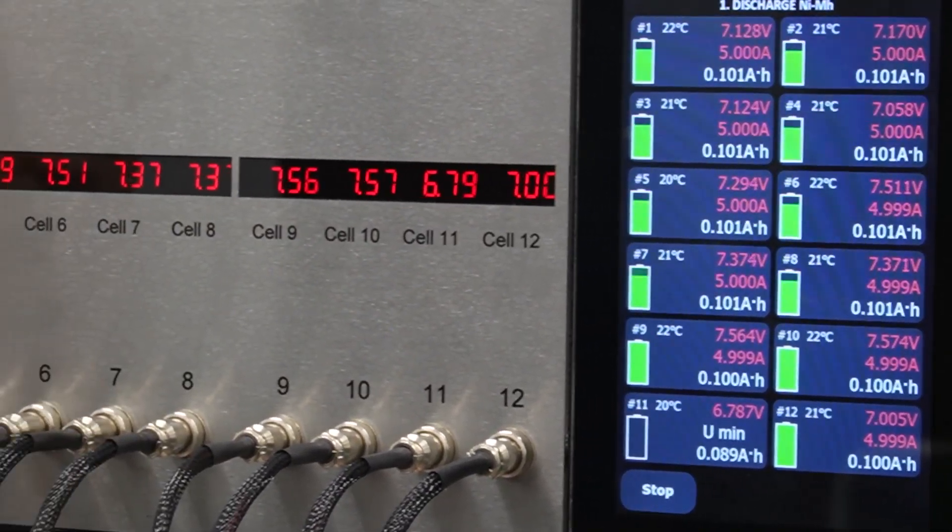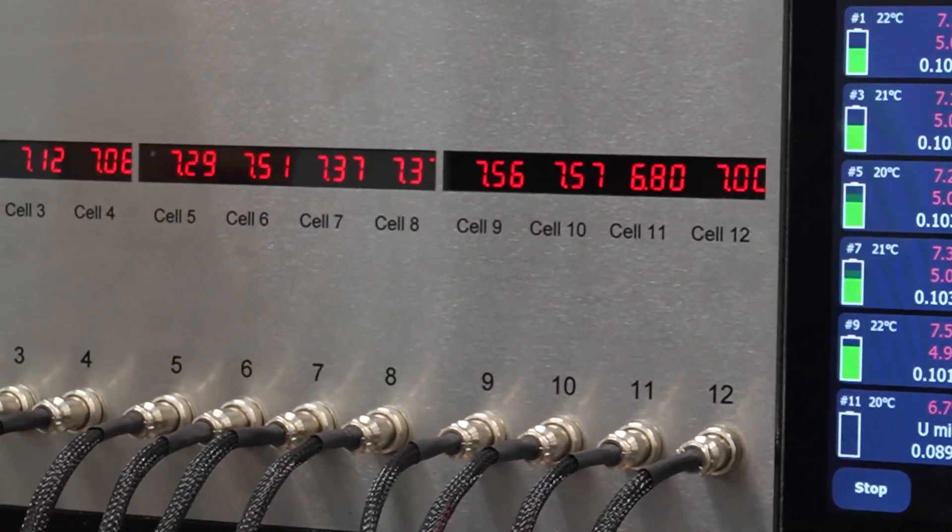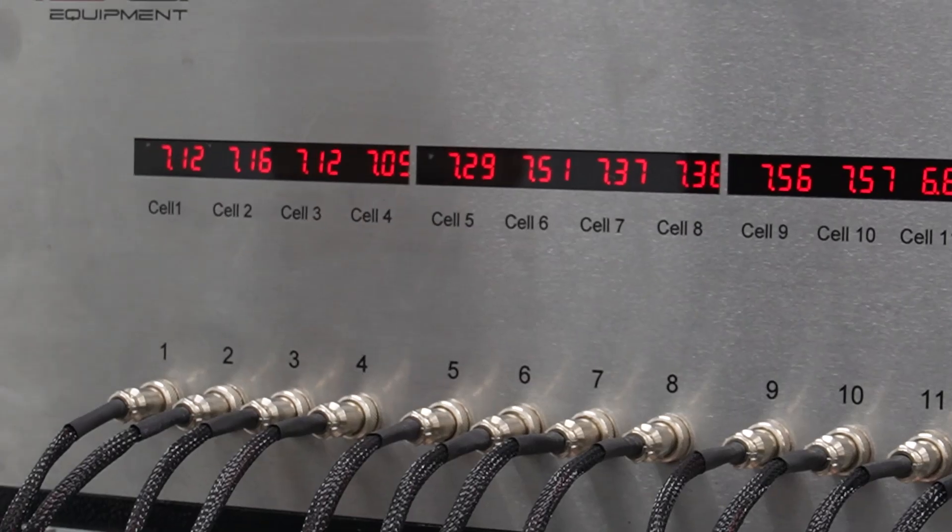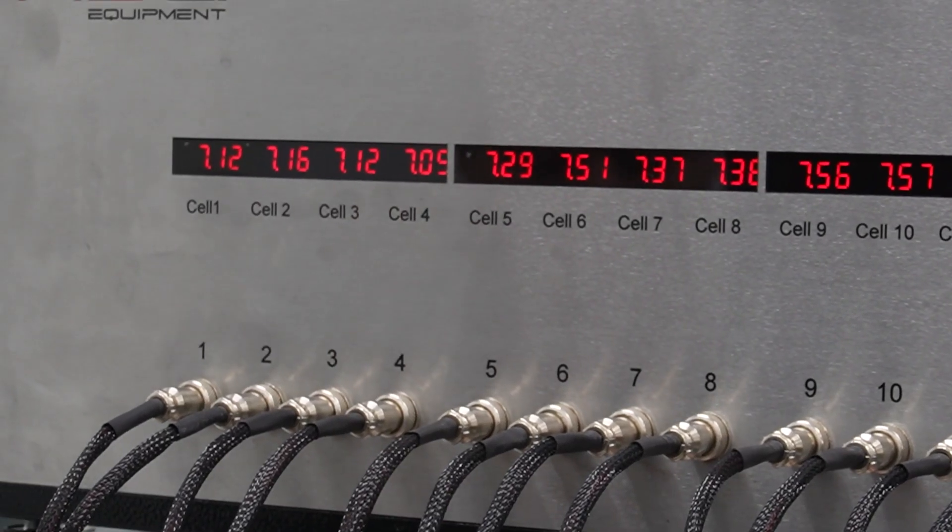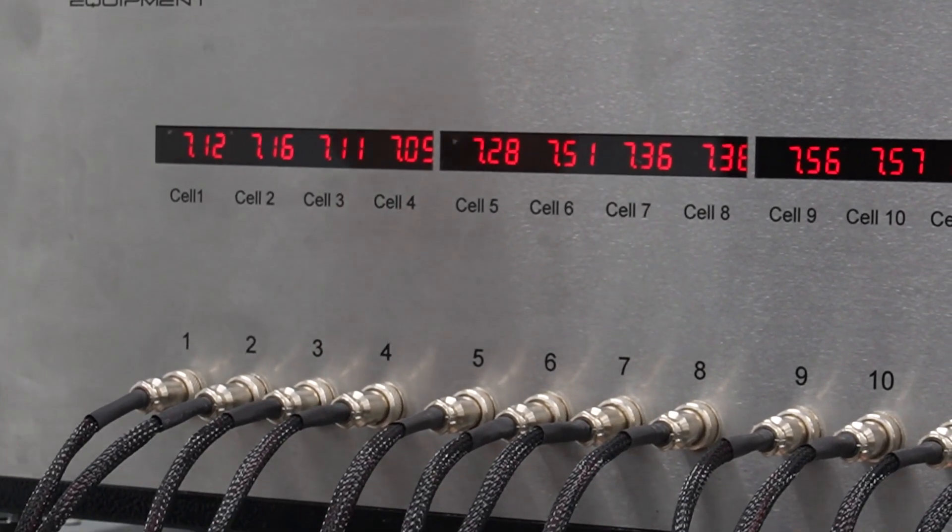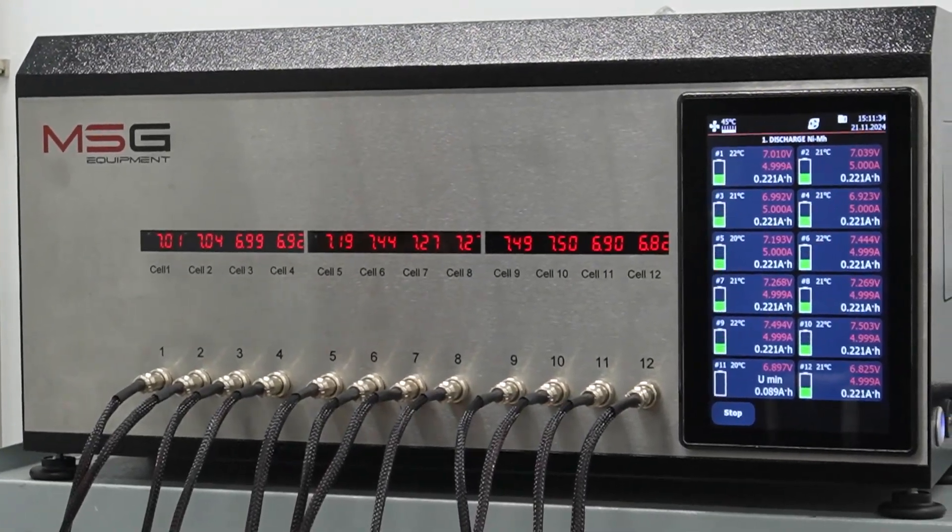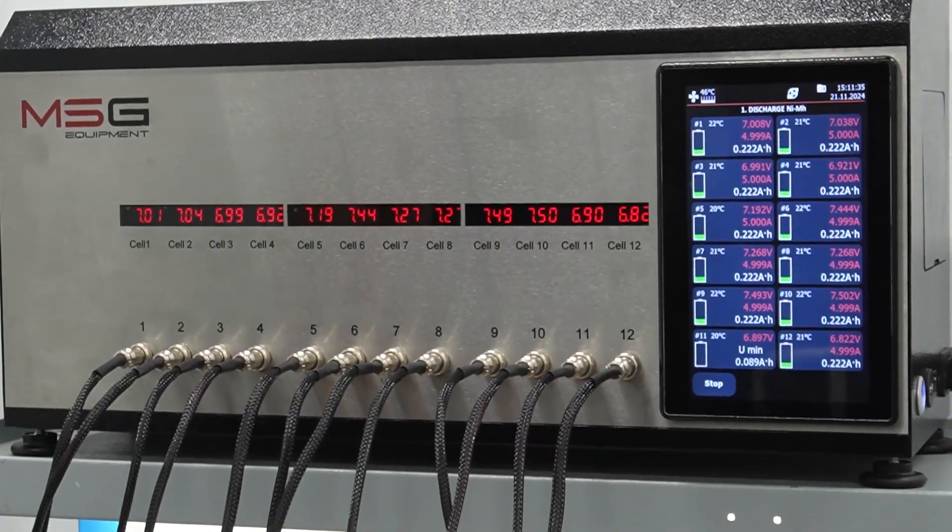Typically, it takes about 2-4 hours to diagnose nickel-metal hydride batteries. Lithium batteries take longer time.